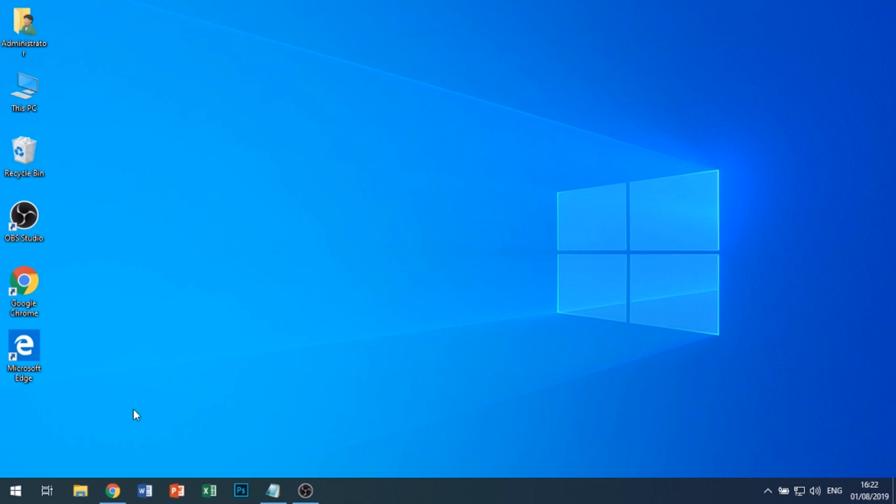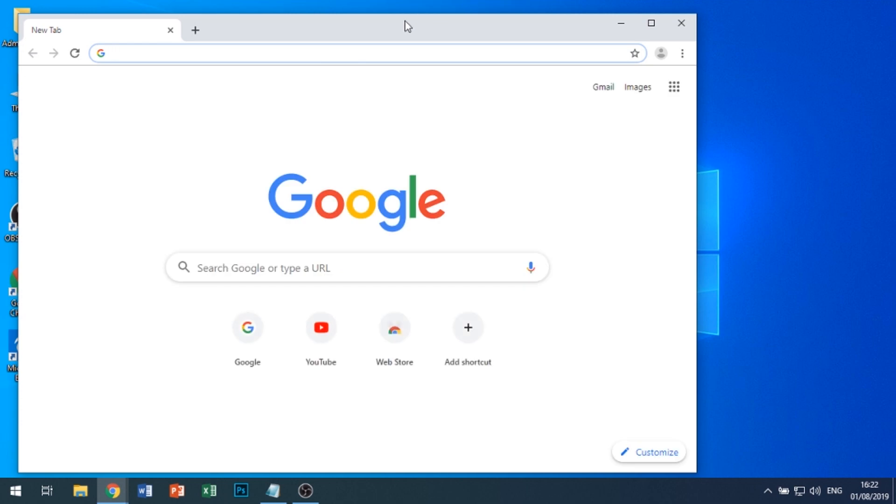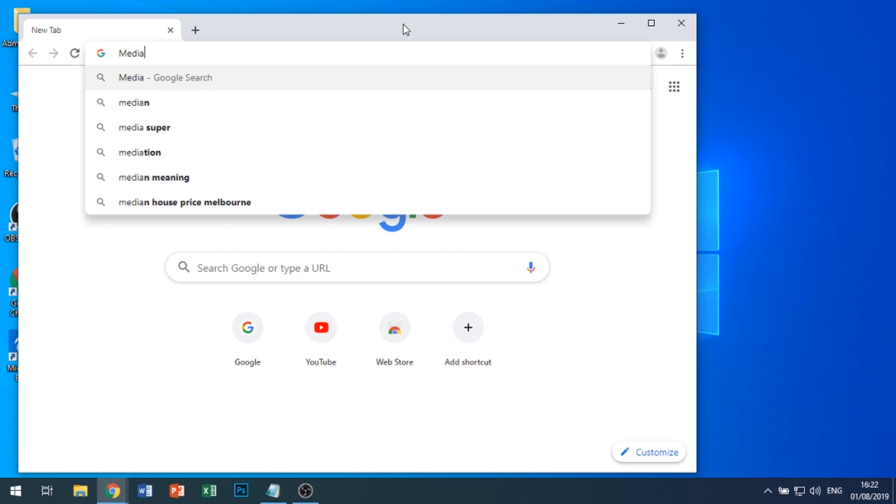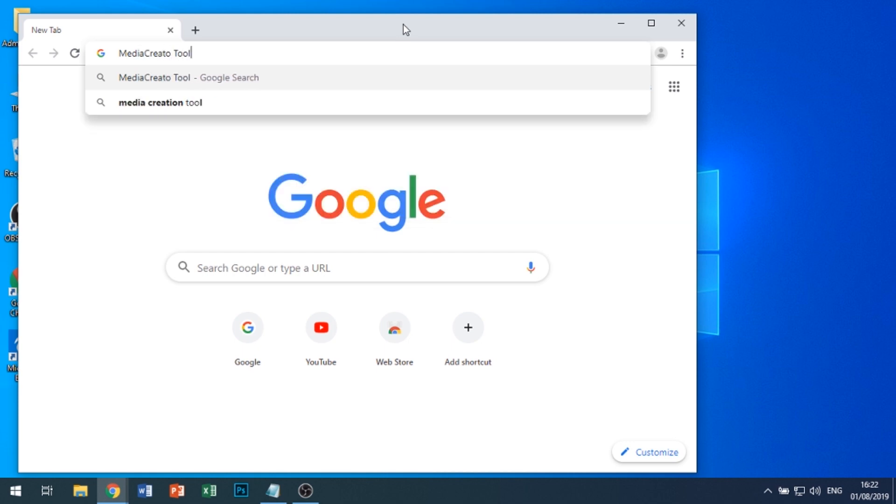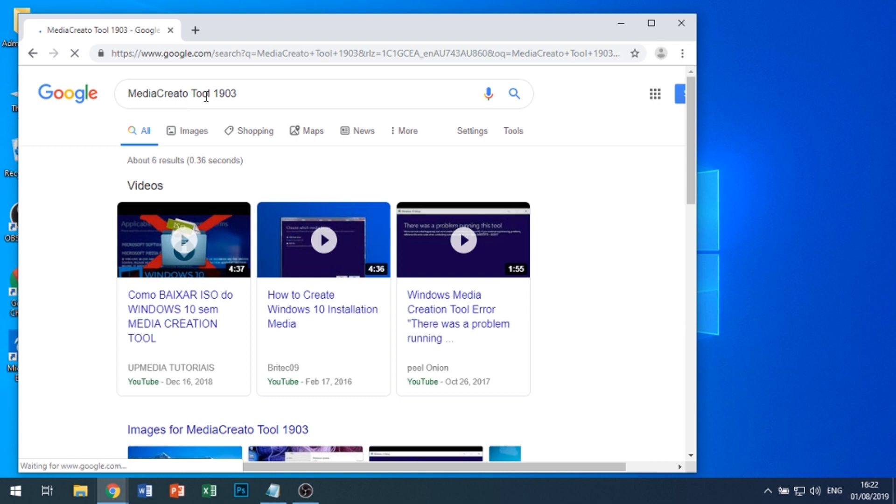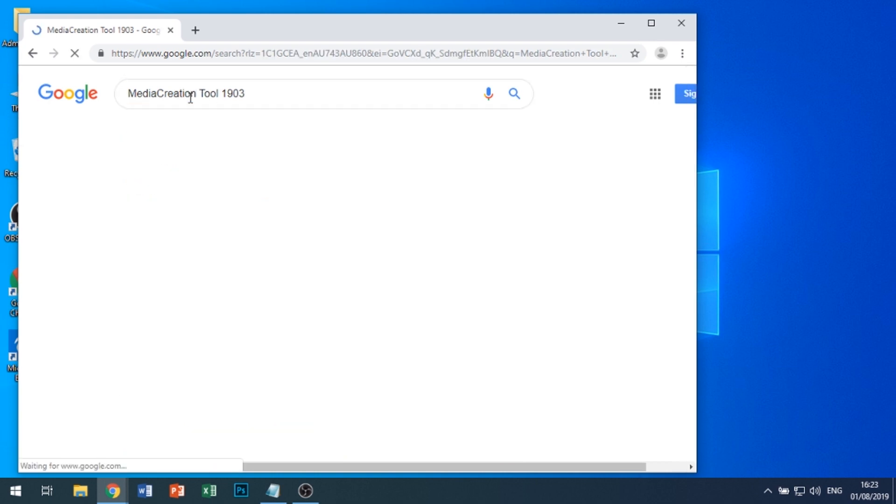So I did a bit of research on how to get it. What you do is bring up a browser and get the latest MediaCreationTool from Microsoft.